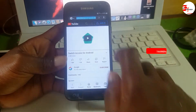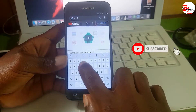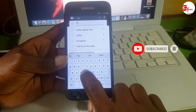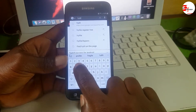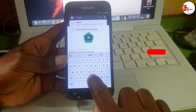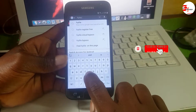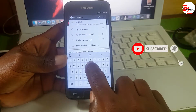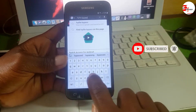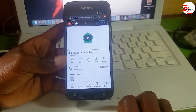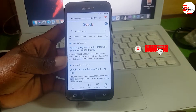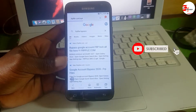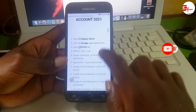Now let's search for FRP file bypass. After searching for FRP file bypass you will have a link or a website. Go for the first website or link showing in the Google search and wait for it to load.